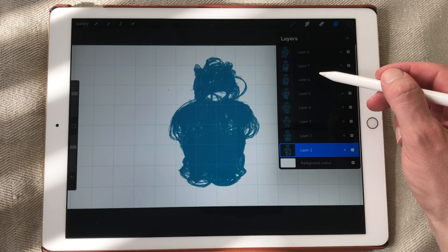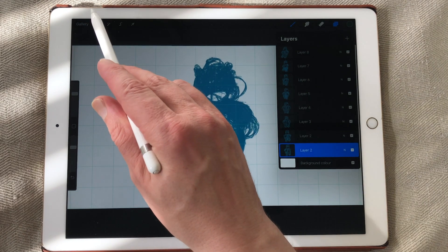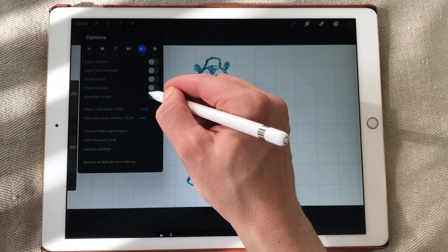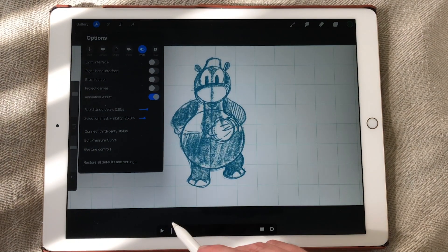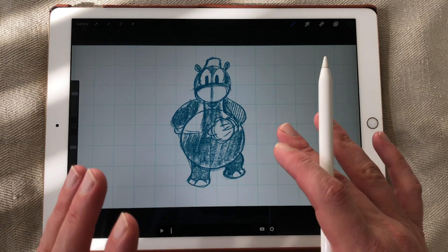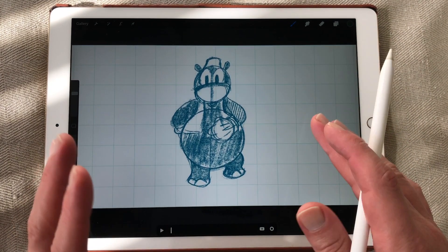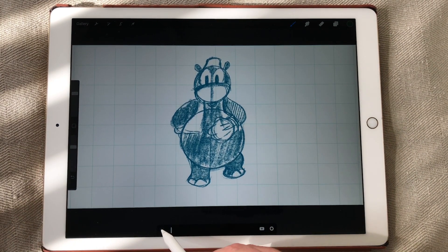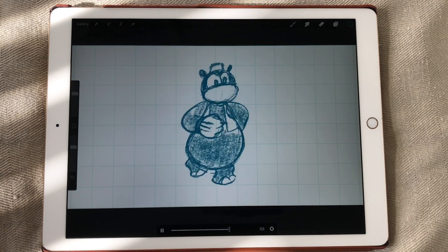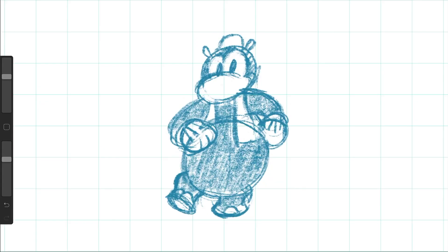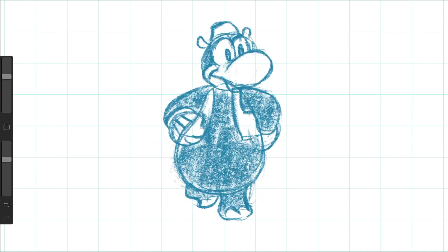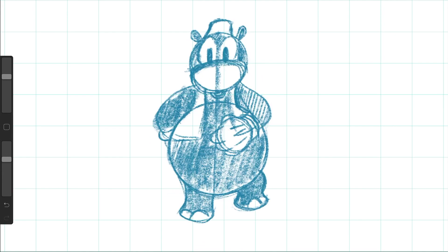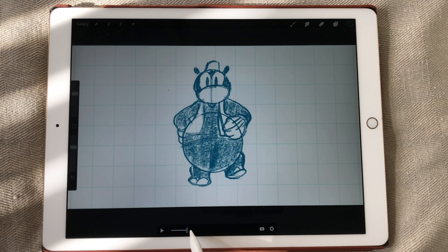Just animate with the layers. But when you turn on animation assist, you now have a timeline. And you can view your animation full screen. So this is an animation I made of my character Horus Hippo. And these are all frames.